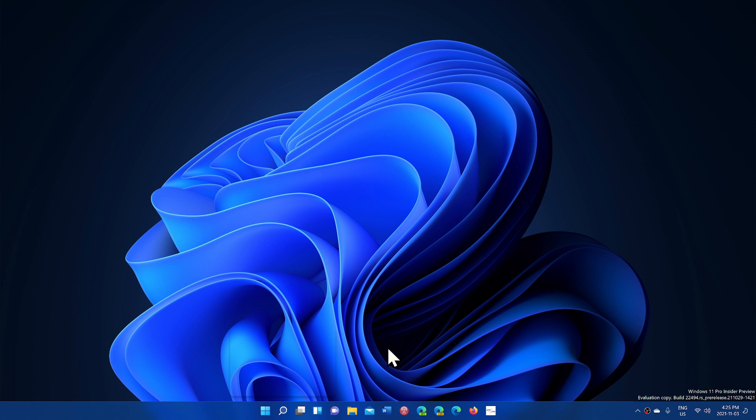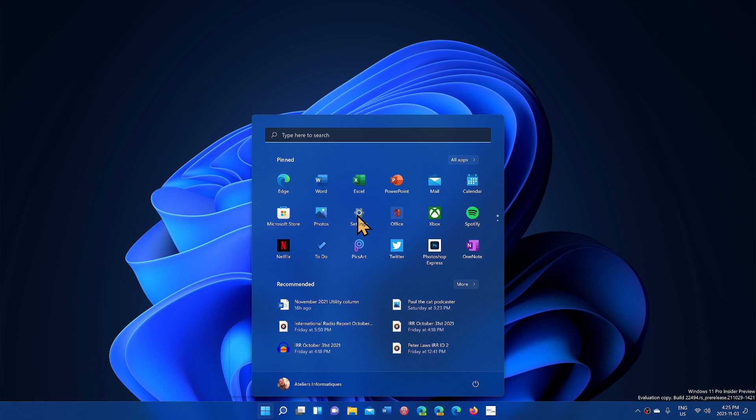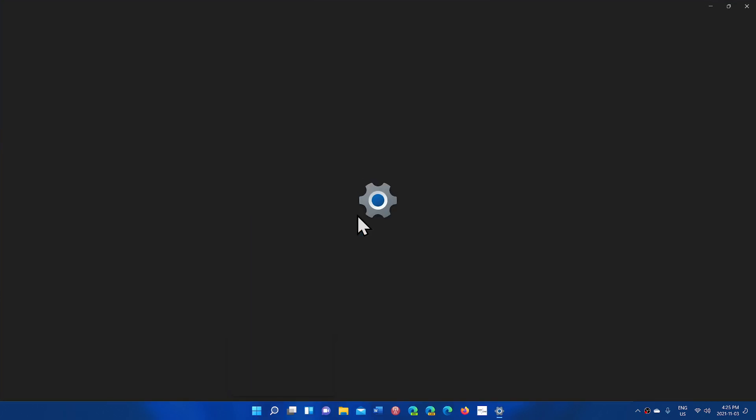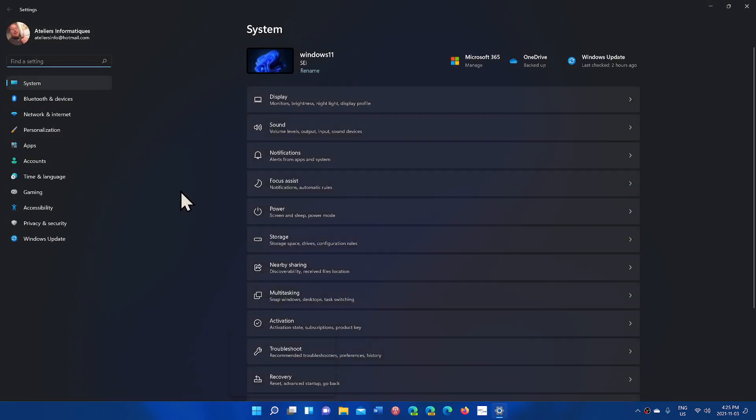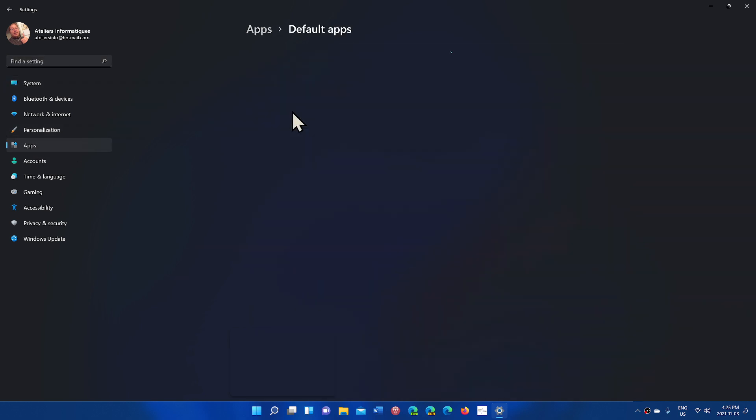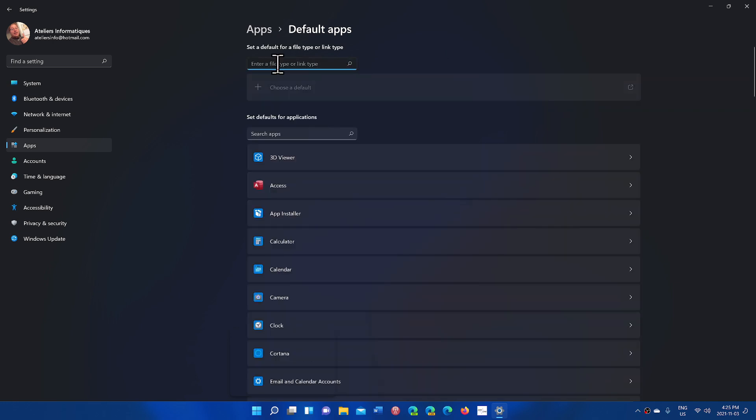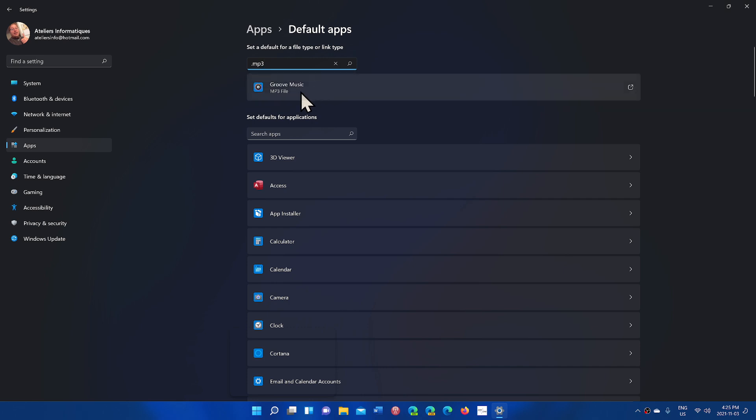One of the options also they added is now you can actually go into your settings and when you go to the default apps in the settings, you can search for what is the default for a certain extension. This could be sometimes useful knowing what extension goes with what app. So for example, if I type .mp3, you see here it actually immediately would tell me, Groove Music is associated with that right now.